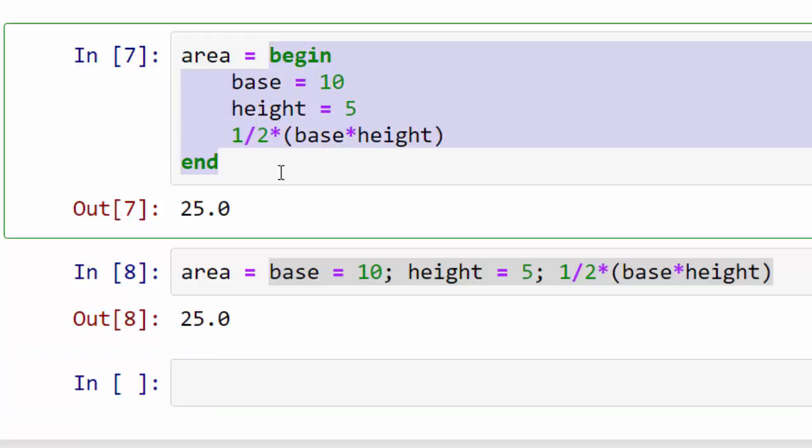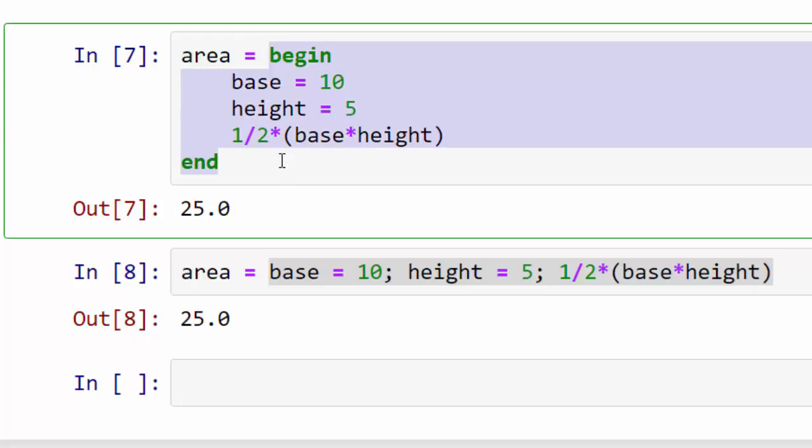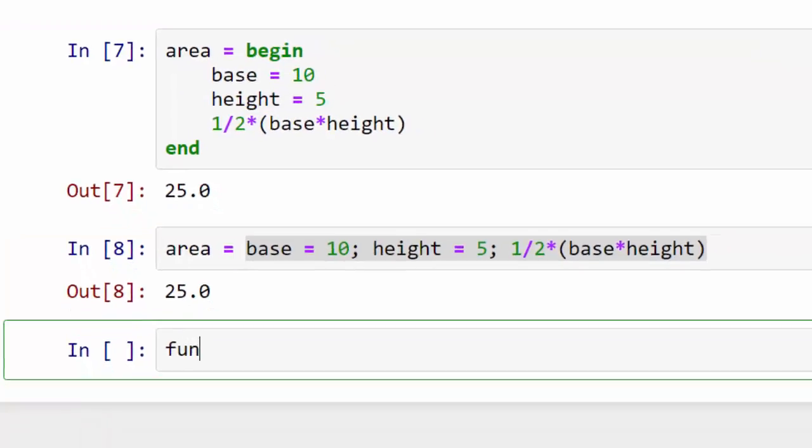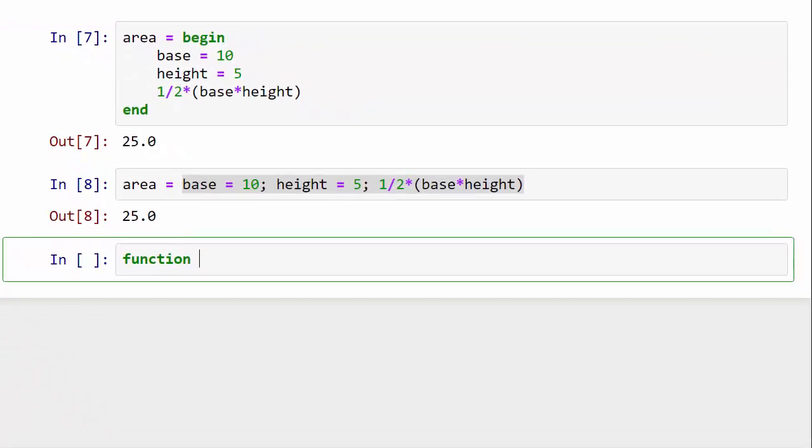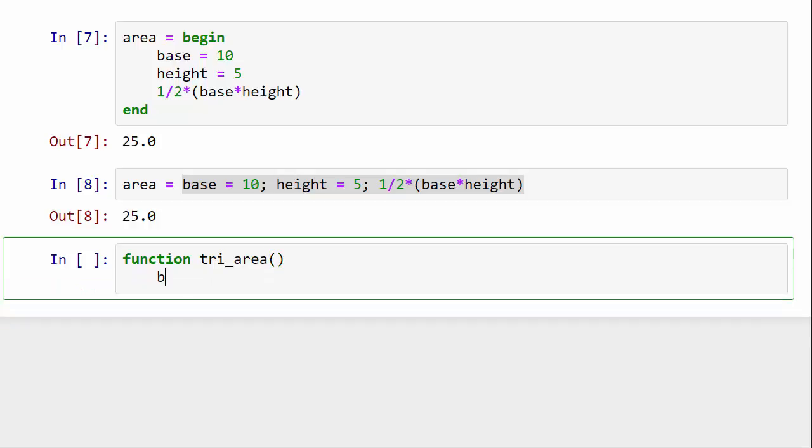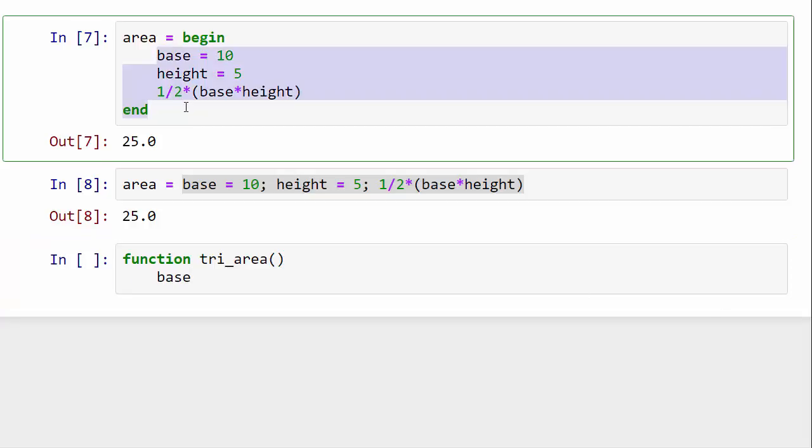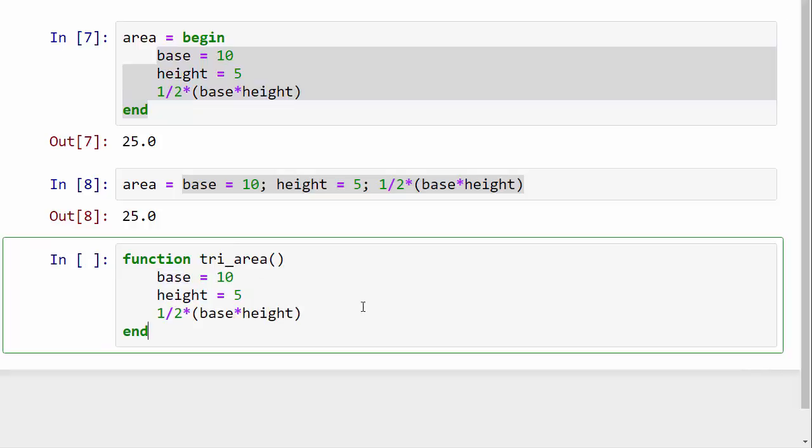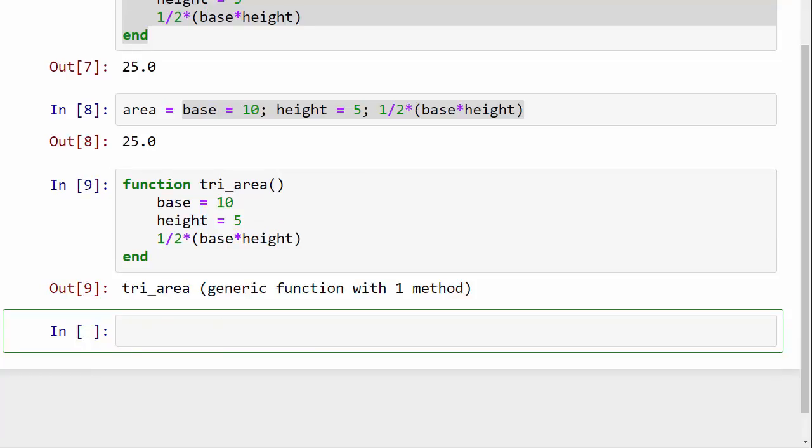You might have already realized that this is just a short way of writing a function. This is equivalent to writing a triangle_area function where you basically do the same thing.